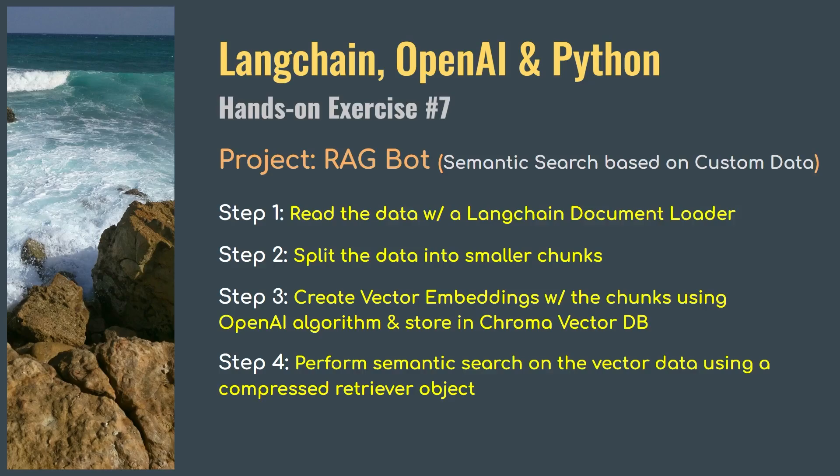Here we will follow these steps. Step 1: read the data with a LangChain document loader. Step 2: split the data into smaller chunks using recursive character text splitter. This is done so we can feed the data easily to our AI without breaking token limits. Step 3: create vector embeddings with those chunks using OpenAI embedding algorithm and store it in the Chroma vector database. Step 4: perform semantic search on the custom vector data using a compressed retriever object built with a LangChain compressor and OpenAI API.